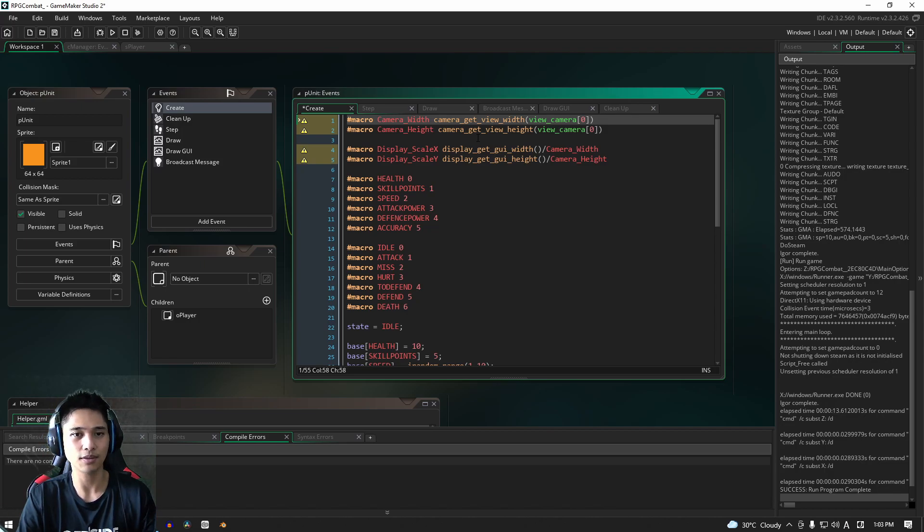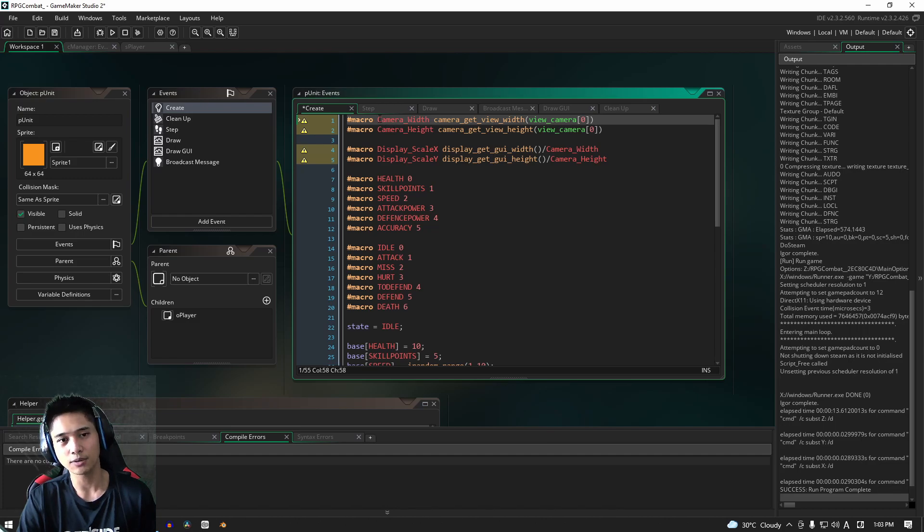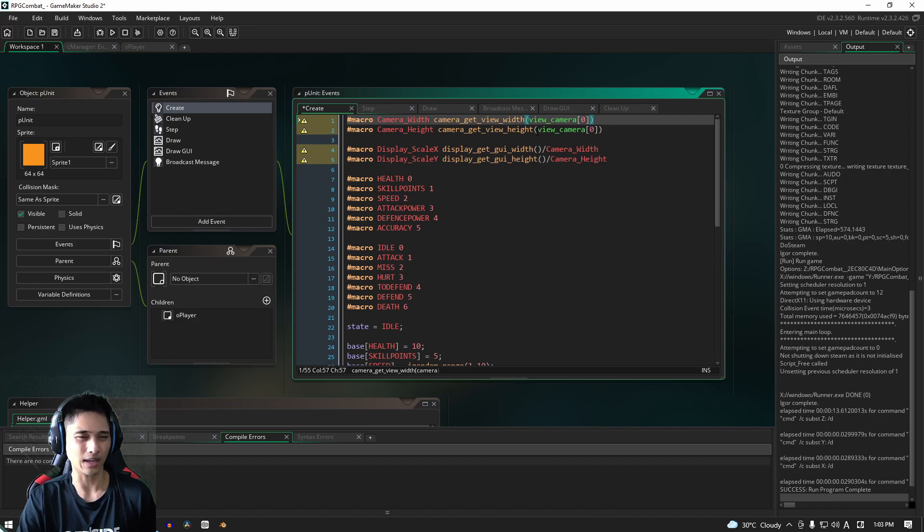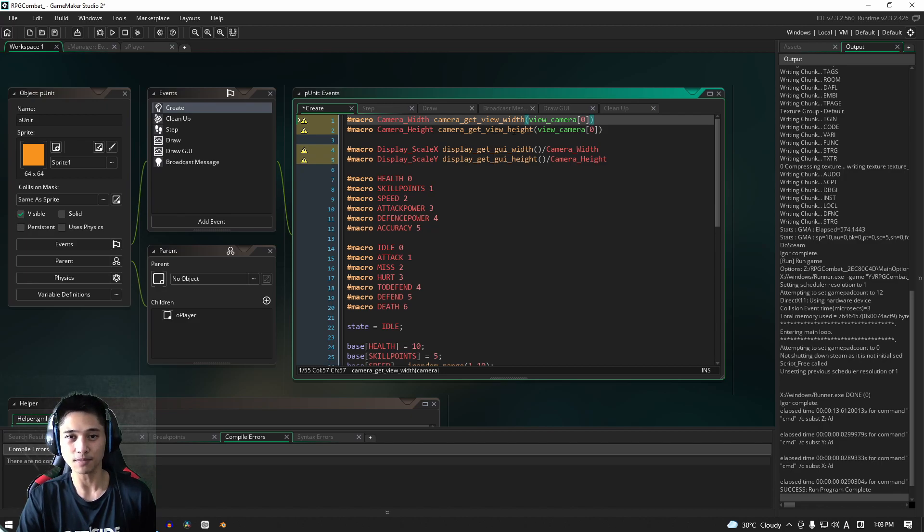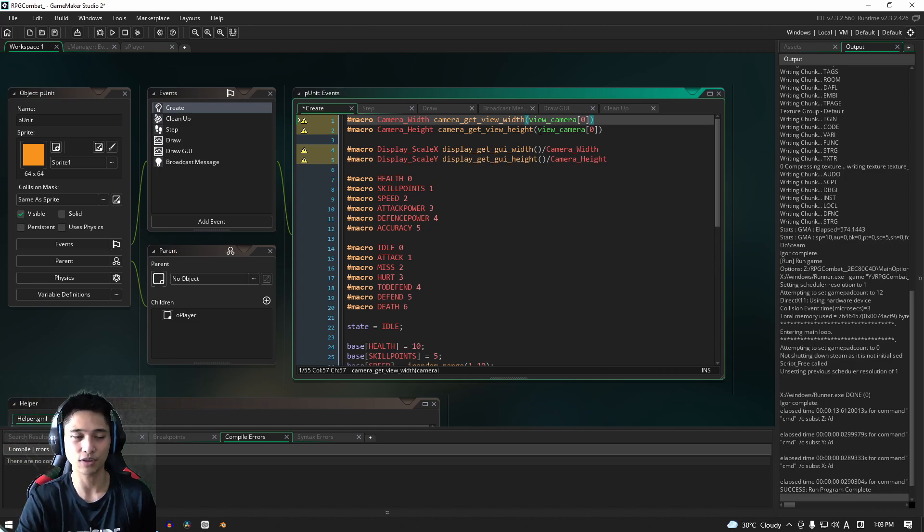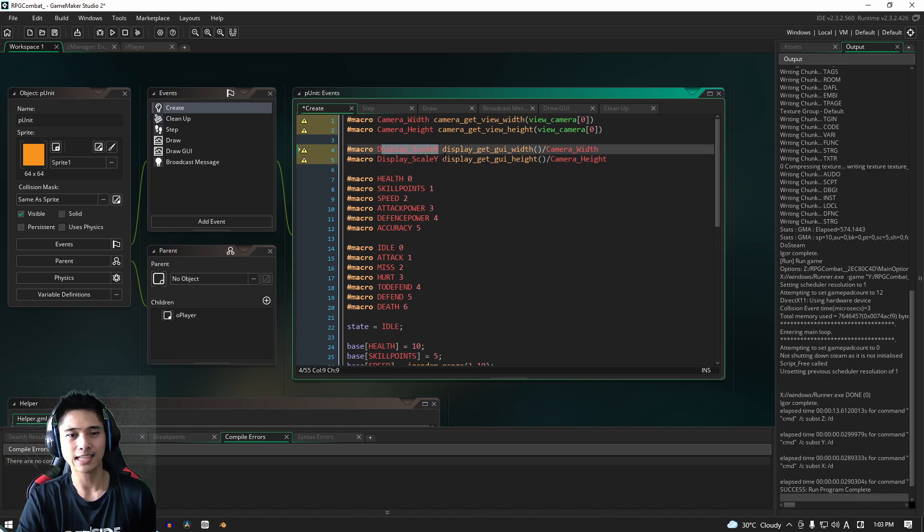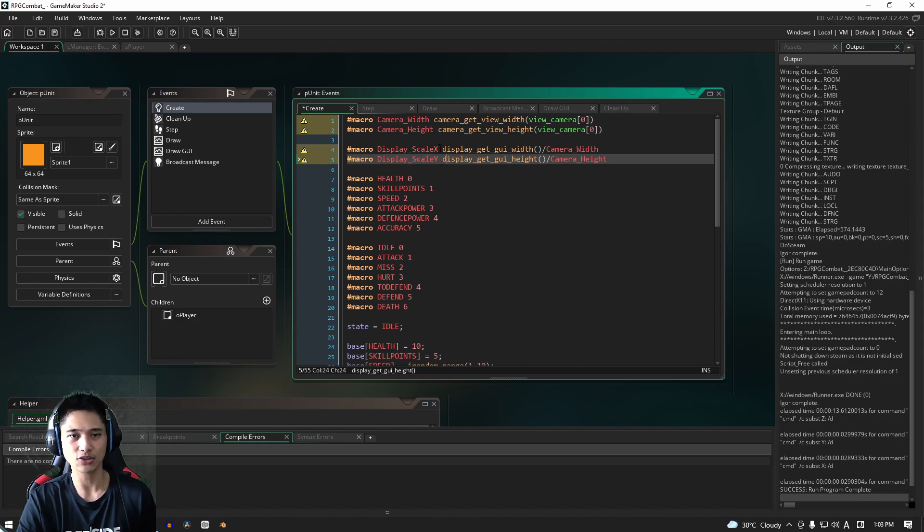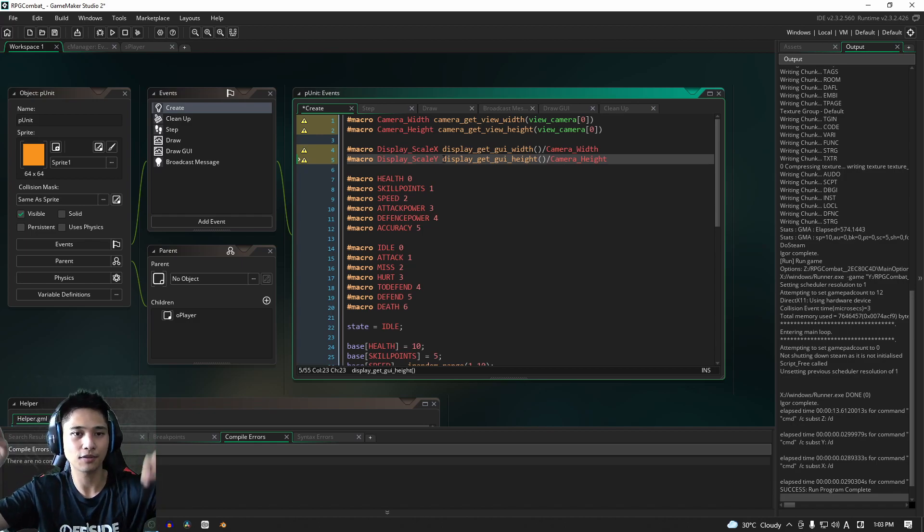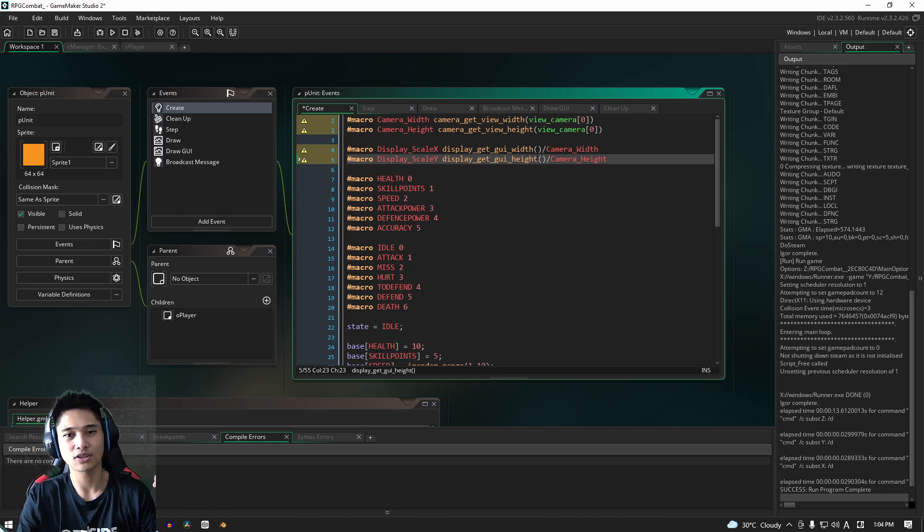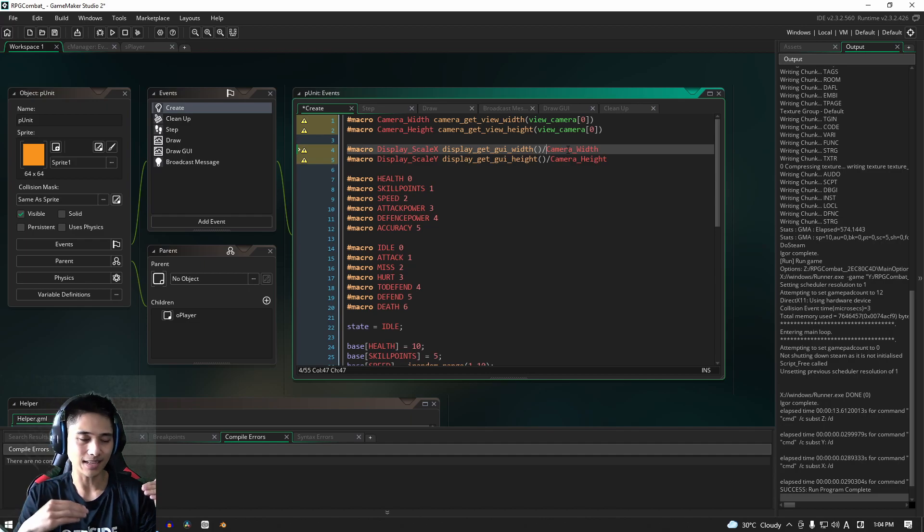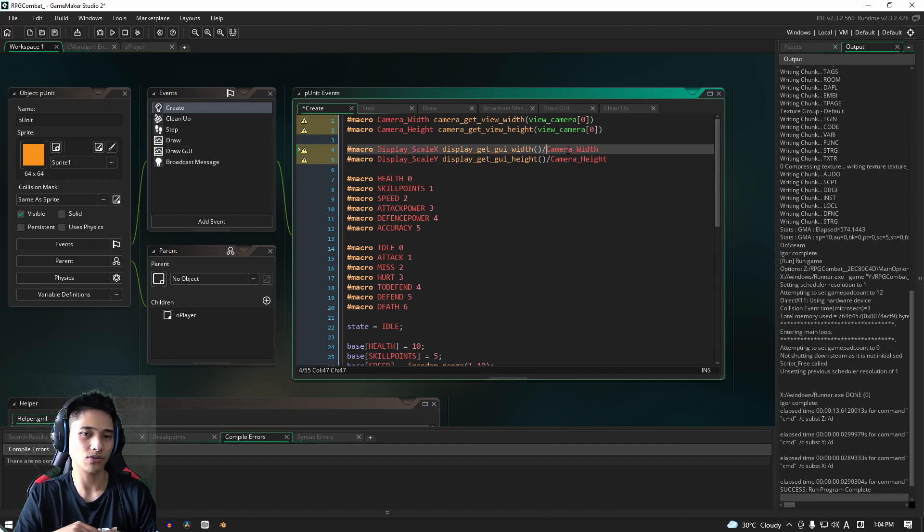Here are those four new macros. They only have to do with the UI itself. First, we're going to get the camera width using the camera_get_view_width function, and we're using camera 0 because that's the one we have activated. Same thing with the height—similar function, except this time we're getting the height. Then we have display_scale_x and display_scale_y. These are the actual dimensions of the viewport itself, and we're dividing that by the camera width and camera height.